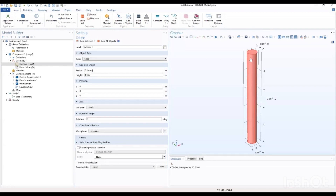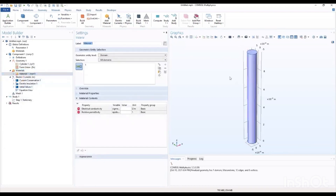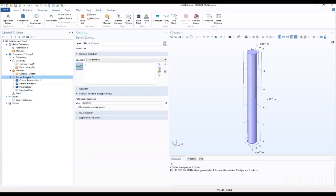We can quickly add a blank material to our work. We want to define the electrical conductivity. The value for the electrical conductivity, and the value for this as well.